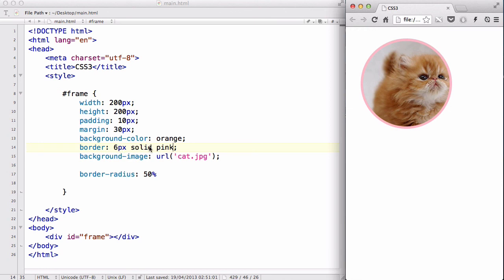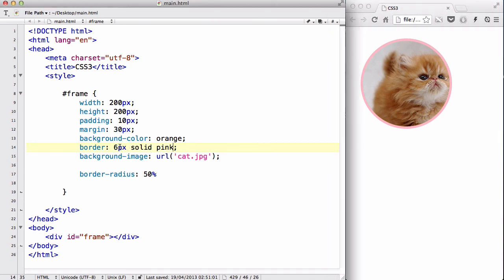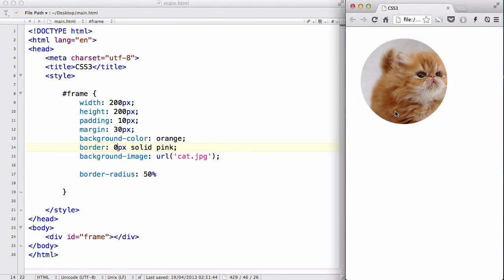I could change that to 10 or I could change it to one or I could even change it to zero if I wanted to. And there we go, so we have a round image of a cat. So thanks for watching and I'll see you guys later.